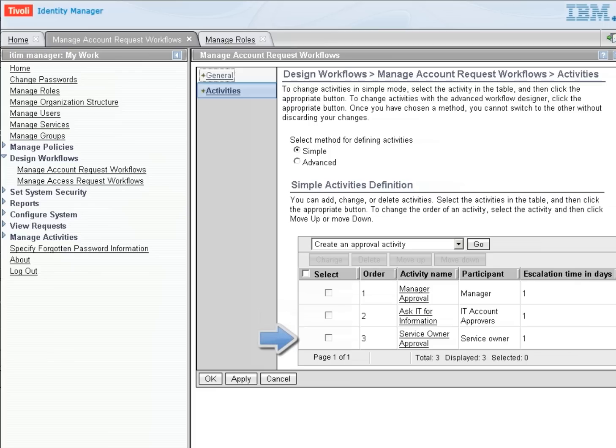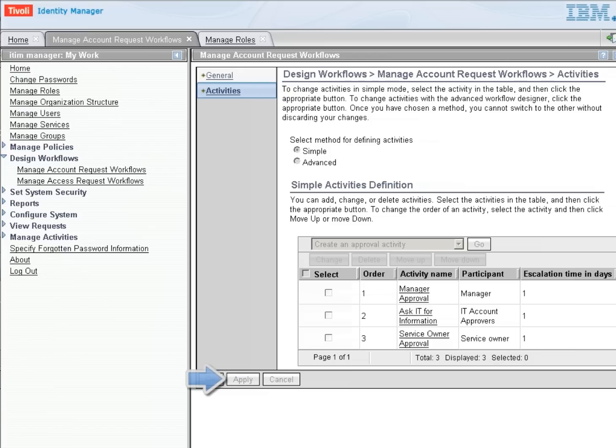the service owner will have to say yes, I agree. This account should be approved. So let's apply our changes now. And now we have created a workflow that we are free to use.